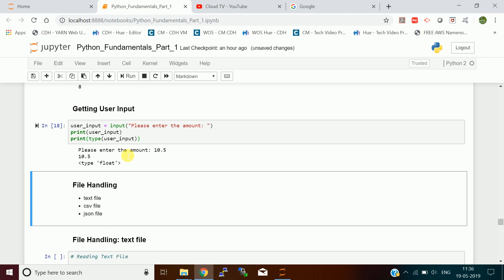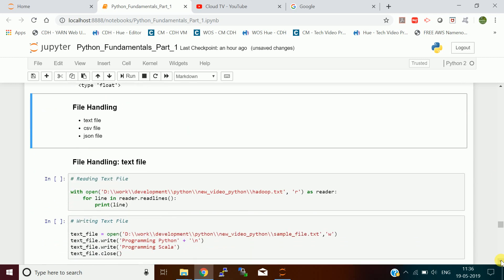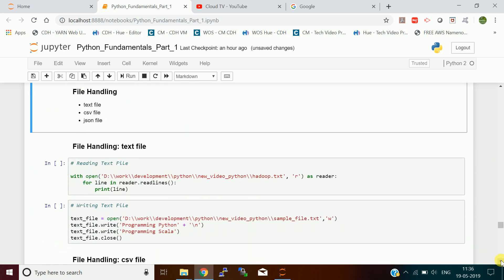When I execute this, it asks 'please enter the amount'. I enter 10.5 and press enter — it is a float because it has a decimal value.